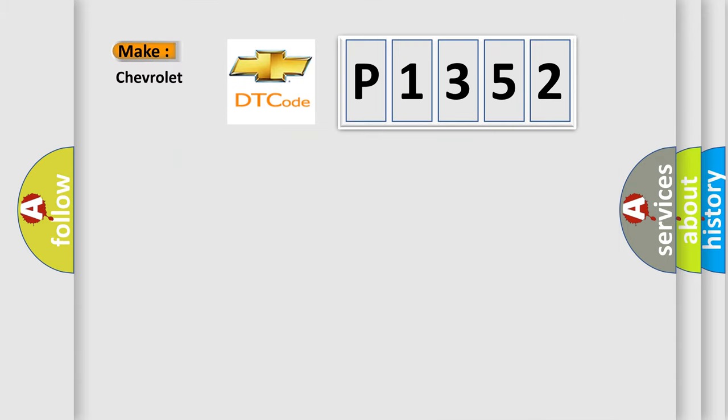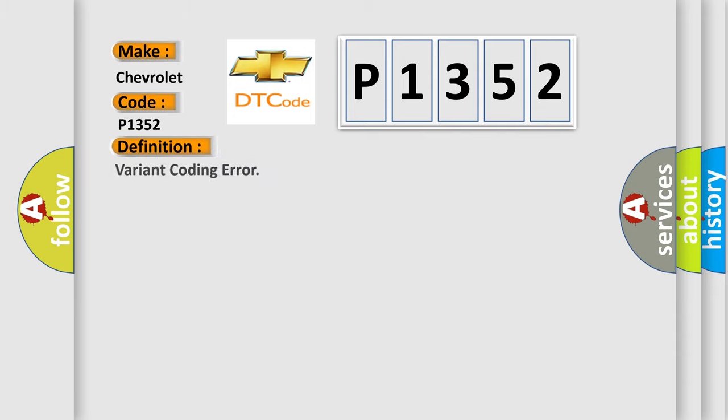So, what does the diagnostic trouble code P1352 interpret specifically? Chevrolet car manufacturer. The basic definition is variant coding error.